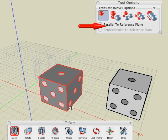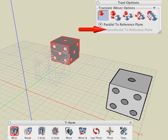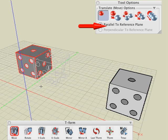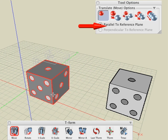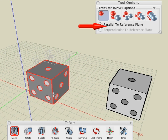We should point out that there are two options in the tool options palette that also allow you to move parallel and perpendicular to the reference plane.